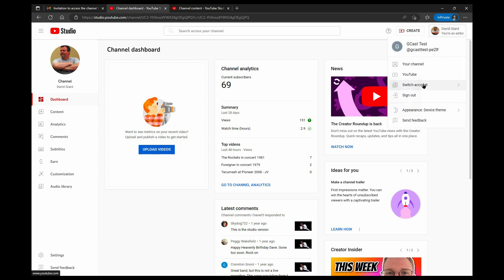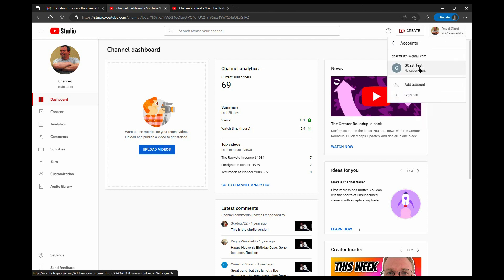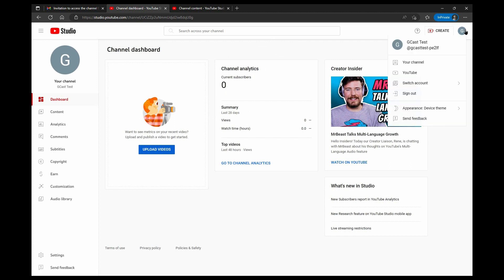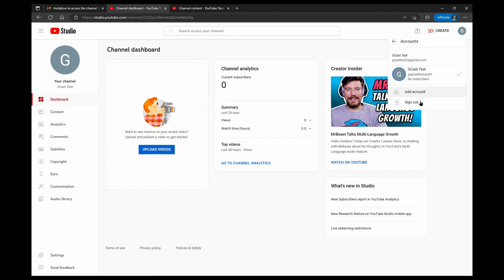So if I come back here and I say switch back to Gcast Test, now Gcast Test is back on their own channel. And when I say switch accounts, they no longer have access to my account.